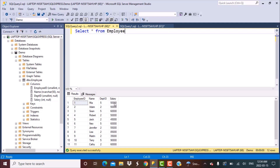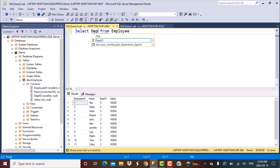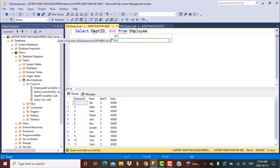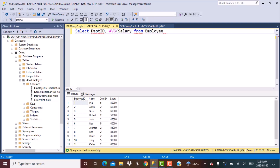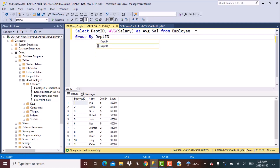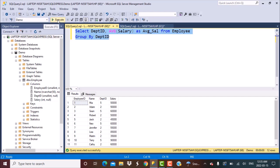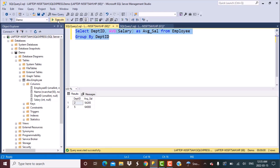The first step is to find out the average salary for each department. We simply select the department ID and the average salary using the AVG function on the salary column, calling it average salary from the employee table. Since we have to calculate it for each department, it has to be grouped by department ID. Running this query, we had two departments — two and five — and we have got the average salary for each.